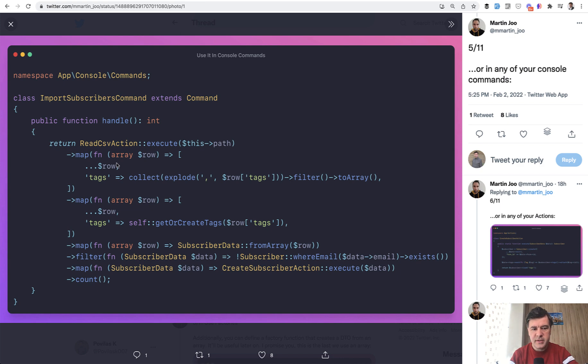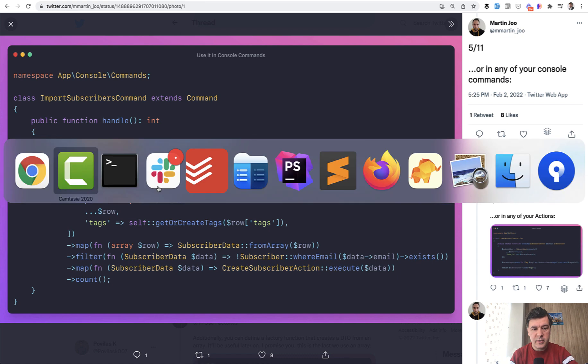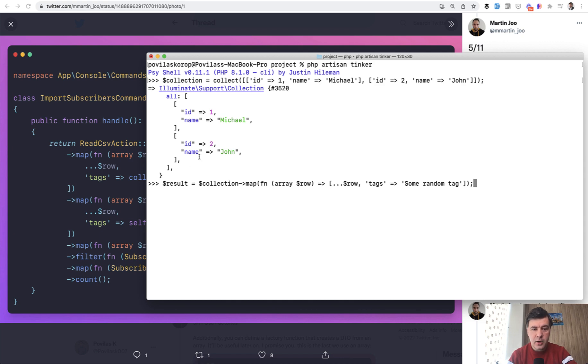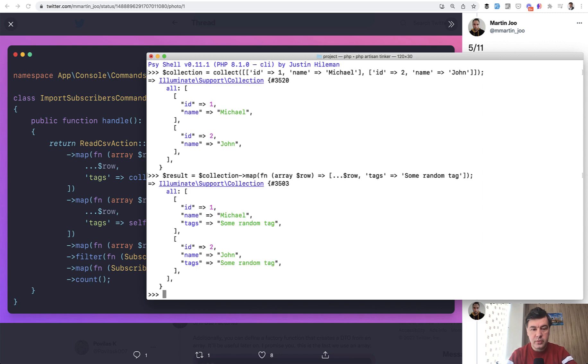So in other words it would be the same as raw tags equals something. Let's take a look at an example. In my artisan tinker I've created a collection which should mimic something similar to the example. And this is how it looks like. And then we map through that collection and try to add tags to the row. The result is this. So the original array was id and name and tags are added as the third element.